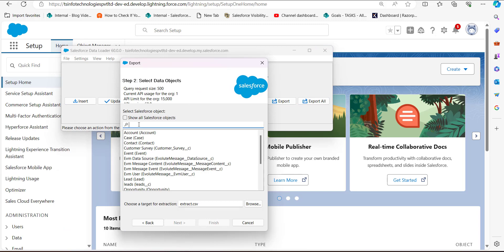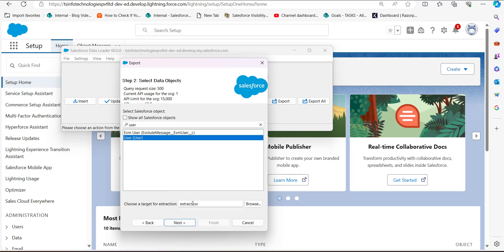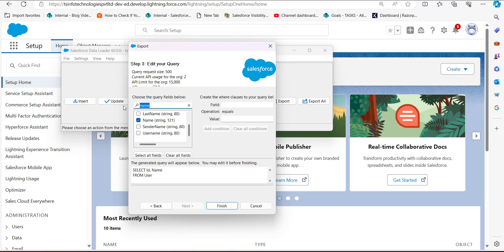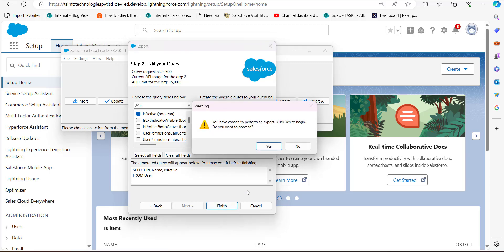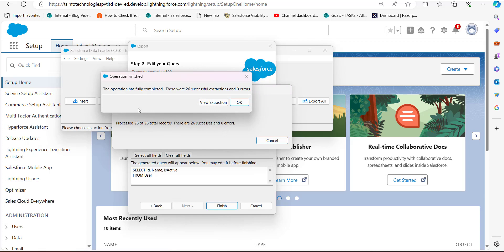Click the Export button and log in with your credentials. Once login is successful, search and select the User data object, then select the location for the CSV file where the data will be extracted. Click Next. In this step, select the query fields — we need the fields ID, Username, and IsActive. After selecting the query fields, click the Finish button and then click Yes. The data is now successfully extracted.